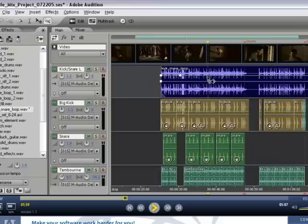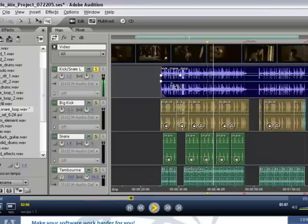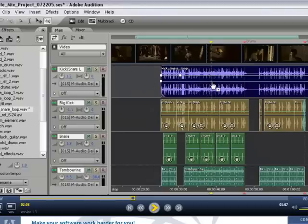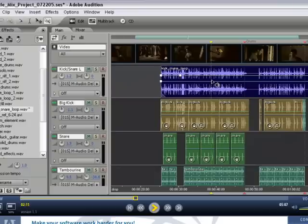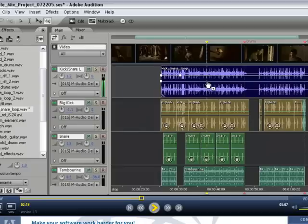You also have modifier keys to change the way that you scrub. If you hold down the Alt key as you drag, this will perform a tape-style scrub, like this. And if you hold down the Ctrl key and drag, this will perform more of a shuttle-type operation, like this. So again, a couple different scrubbing options inside the multitrack.